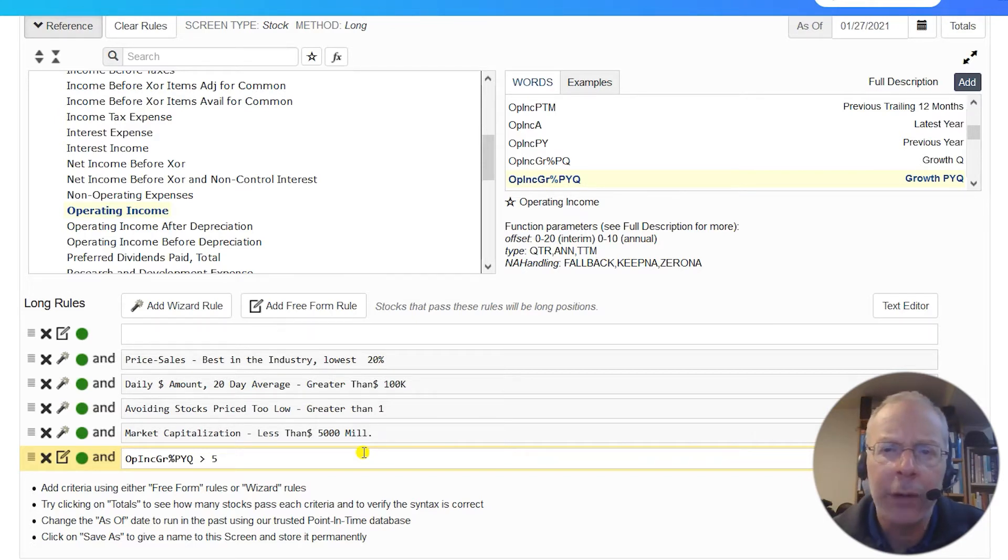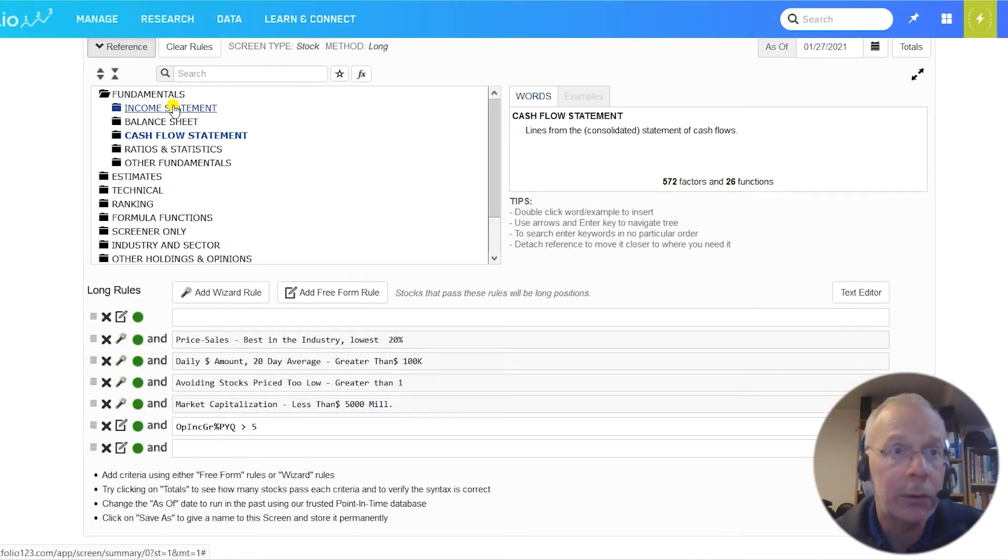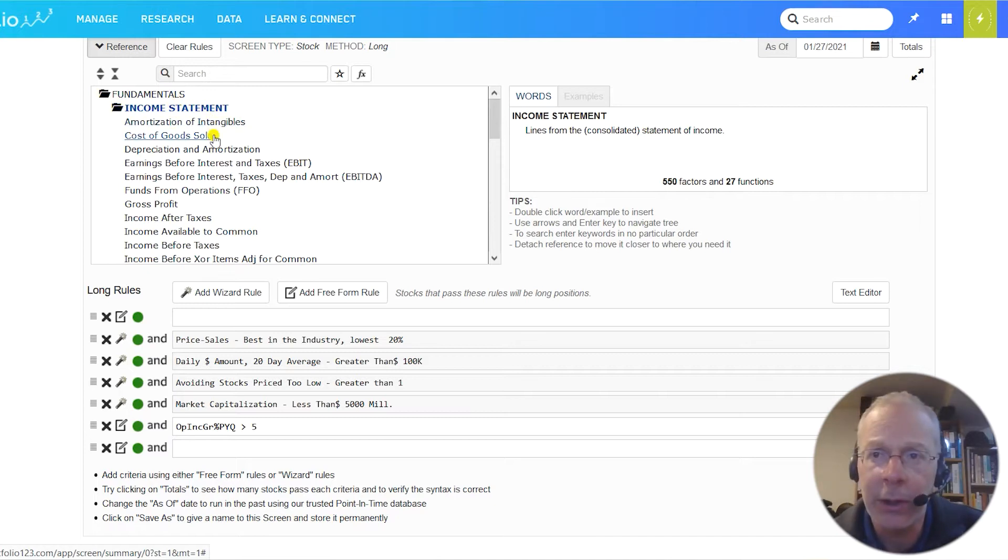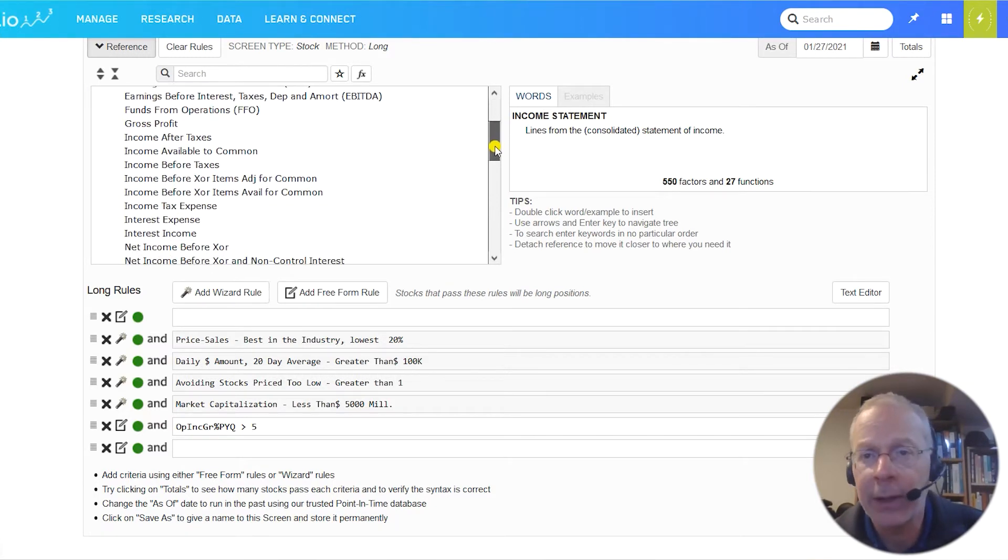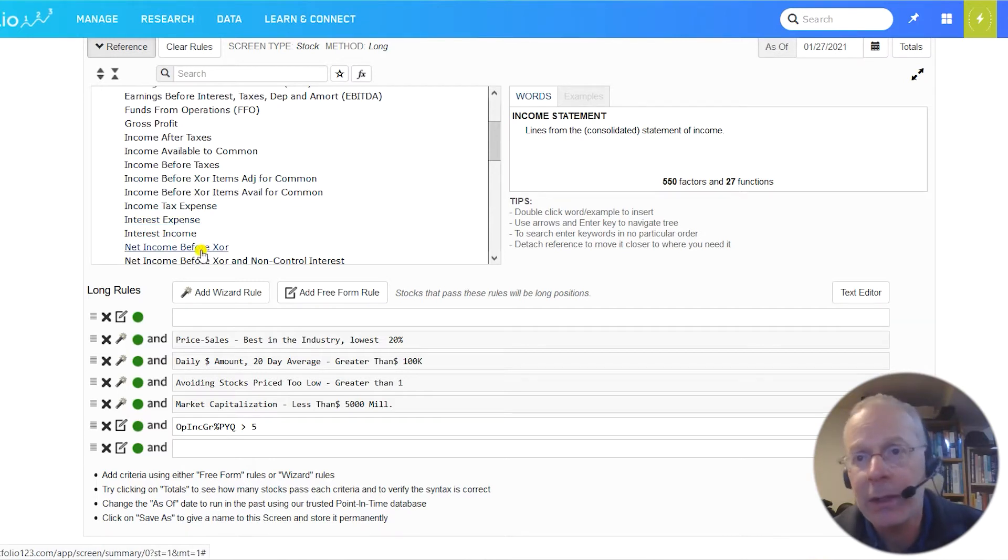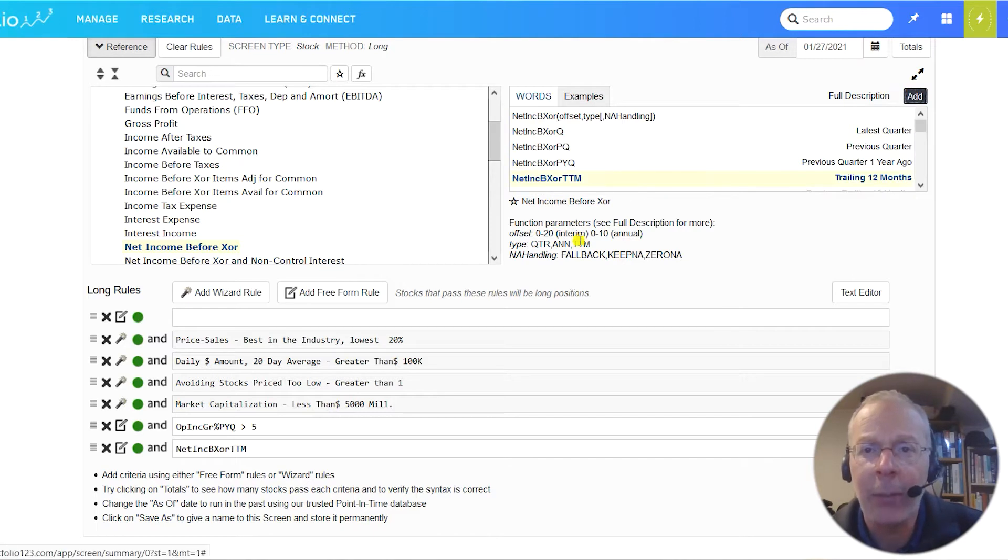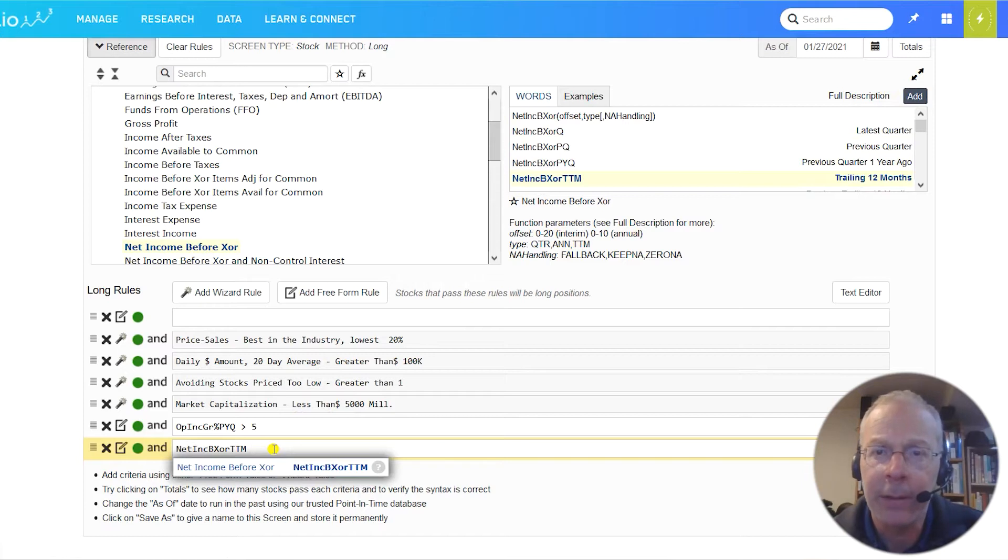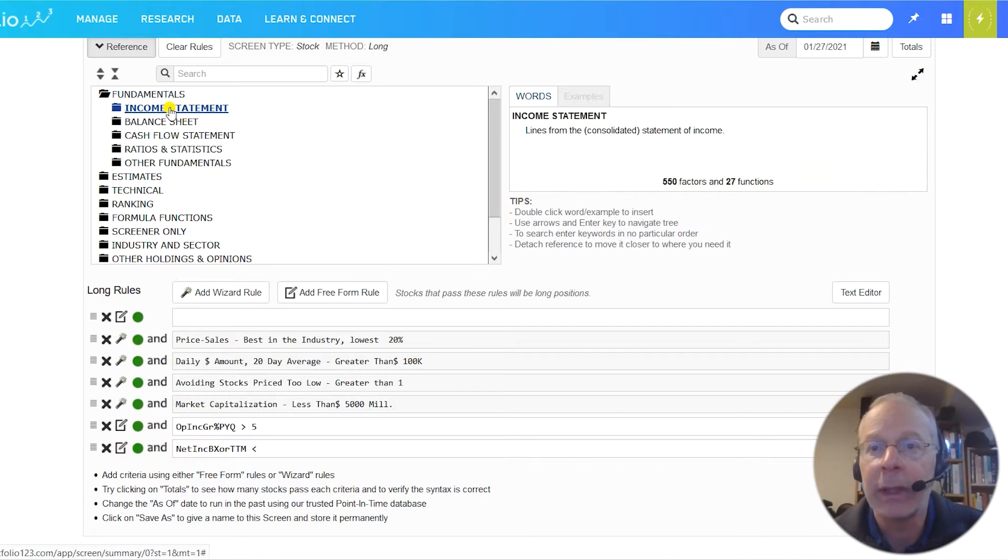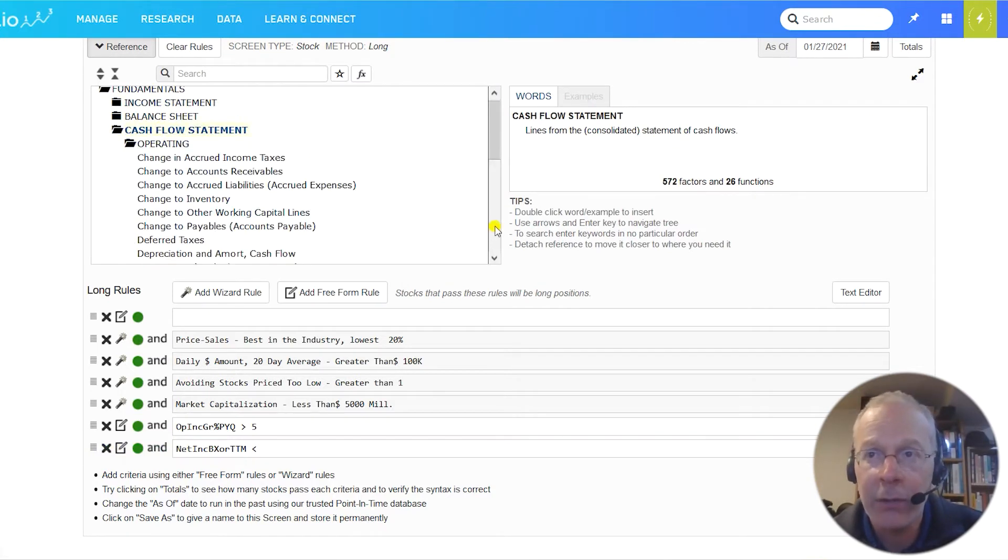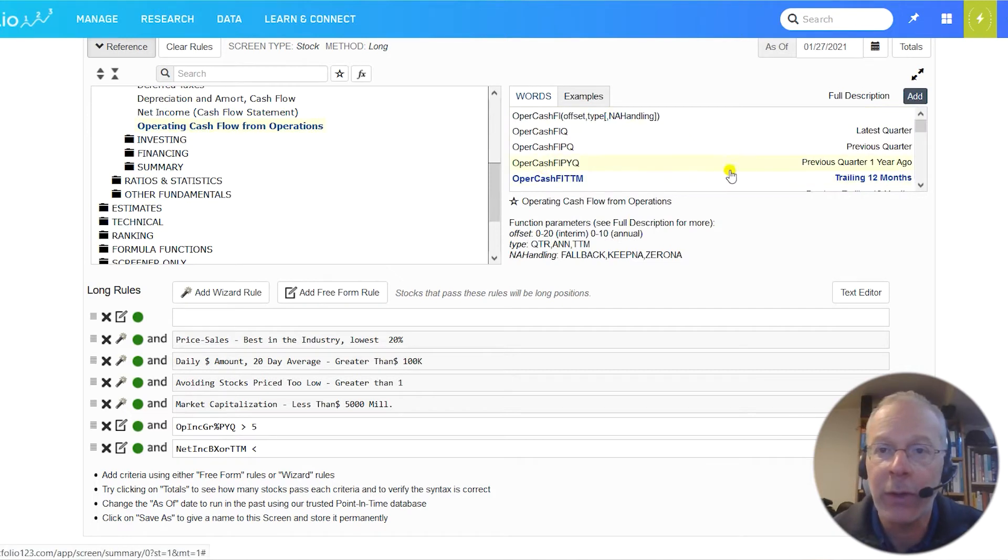Our next rule is a quality rule. We want companies with negative or no accruals. What are accruals? In accounting rules, we recognize income when it's earned and expenses when they're incurred, regardless of when the cash is received or dispersed. Accruals are the difference between the accounting value and the cash value. So if I sell a widget for $2 but don't actually receive the $2 until next year, this year I can add it to my income, but I'll have $2 in accruals. One of the most logical ways to measure accruals is to subtract operating cash flow from net income. So we can get net income from the income statement and operating cash flow from the cash flow statement, and our rule can be net income TTM is less than operating cash flow TTM, and TTM means trailing 12 months.